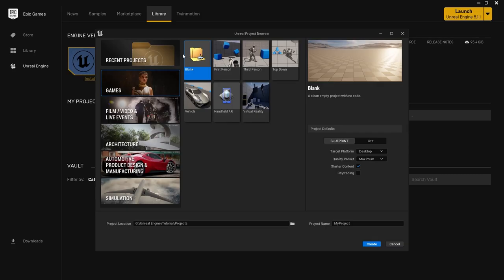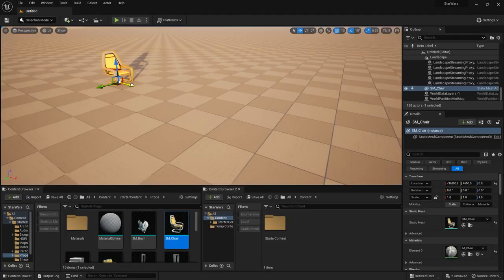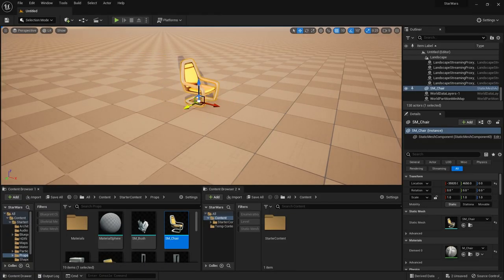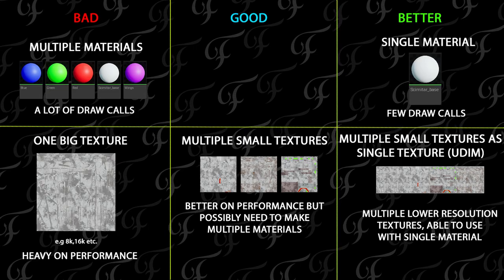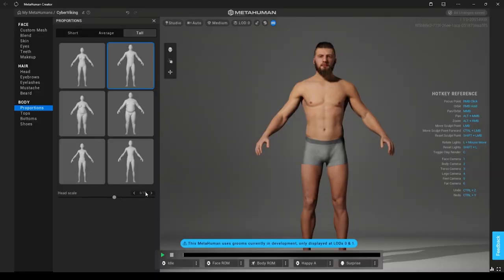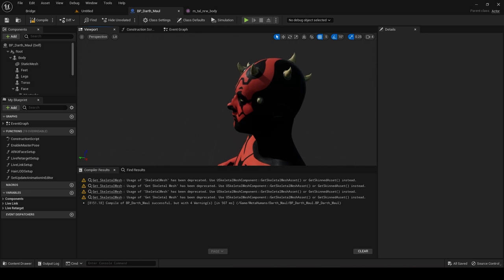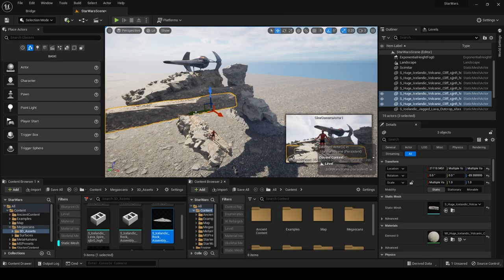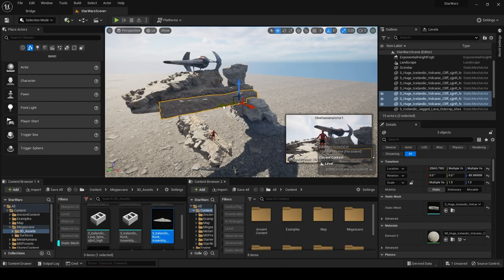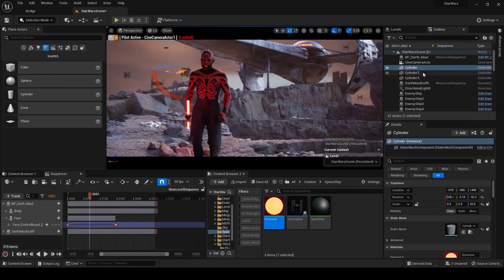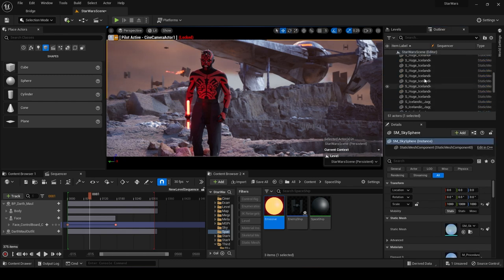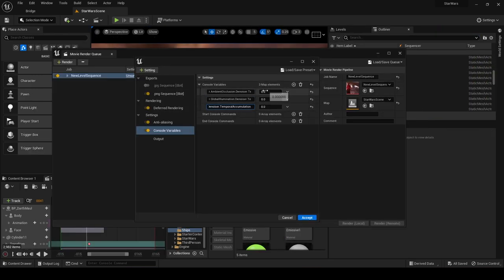As this course is for complete beginners, I will walk you through creating your own first project and will show you the project settings that I use. I will give brief introductions to Unreal Engine 5 UI and show you how to import my provided assets. Then I will talk about materials and textures, create a MetaHuman character, set up the scene using Megascan assets, do simple light adjustments, and show you how to create nice looking renders.